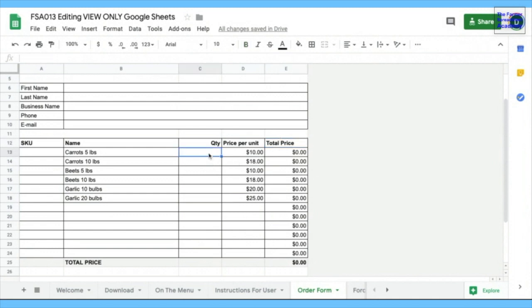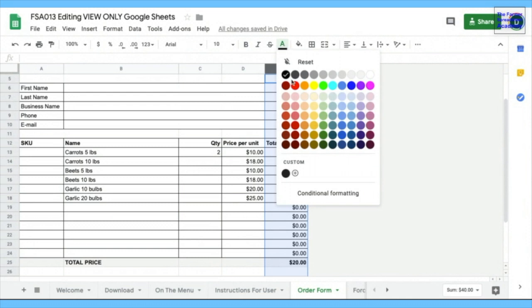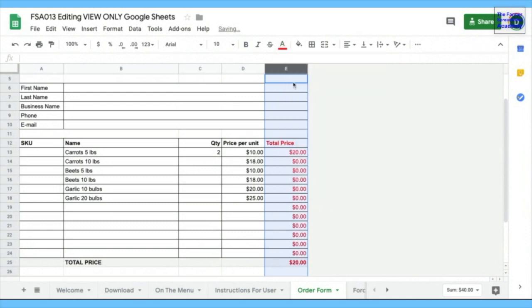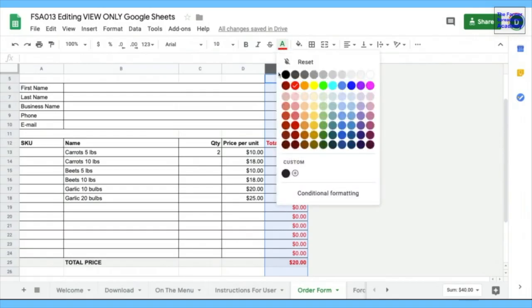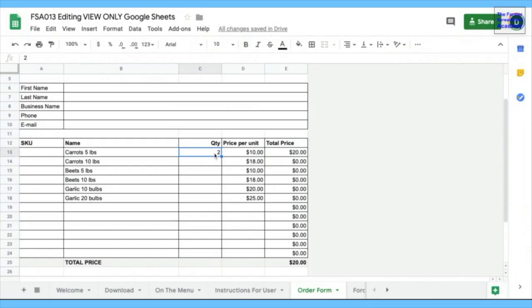So if the person decides to order two bags of five pounds of carrots, you can see two times ten is $20. There's a formula here. Normally, in my spreadsheets, I like to have the formulas in red. But when I'm sharing something with a client, it can be distracting, the red. So I choose to just put stuff in black. And so that's how the spreadsheet works.